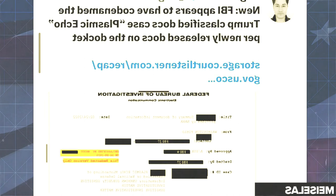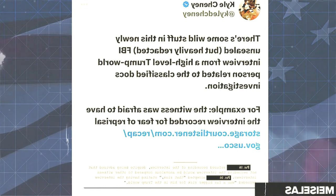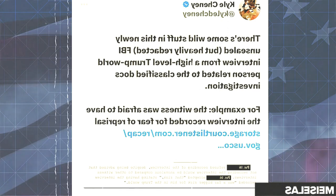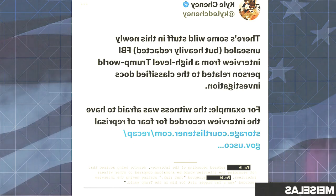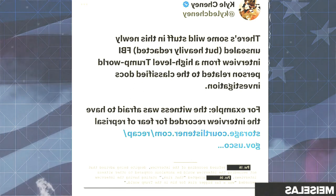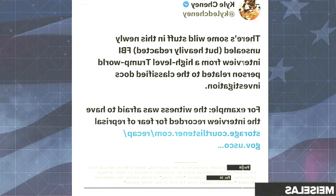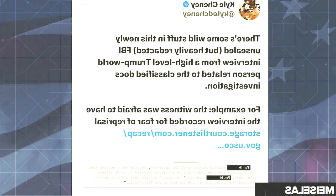We also learned that Trump valet Walt Nauta was allegedly told, quote, 'If he gets charged with lying to the FBI, Trump will pardon you in 2024,' per cooperating witness 16. So Trump's co-defendant Walt Nauta was promised a pardon. We also learned that the code name for the Trump classified document case was known as 'Plasmic Echo,' based on the newly released documents on the docket. It's also worth noting that Person 16 was afraid to have the interview recorded for fear of reprisal. Person 16 refused recording of the interview, despite being advised that not recording would be anomalous compared to other witness interviews. Person 16 accepted that risk, stating having the interview recorded was a far bigger risk for him in the Trump world.